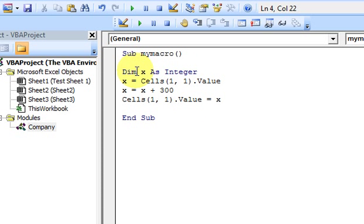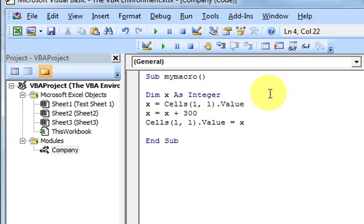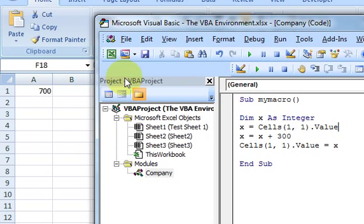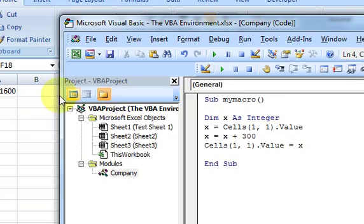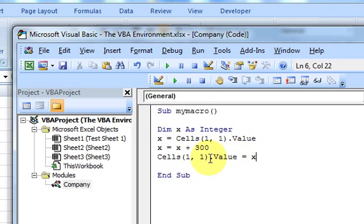So all this variable is doing is, in the computer's memory, I'm going to assign a very small piece of space that I can reference by the letter x. In that x, I'm going to put in the value of cell A1. Let me run this and show you it works. I get 700, then 1,000, then 1,300 - so every time I'm putting in 300 more than what was there before. I take the value, put it in x, and then x equals itself plus 300, and put that value back in the cell.